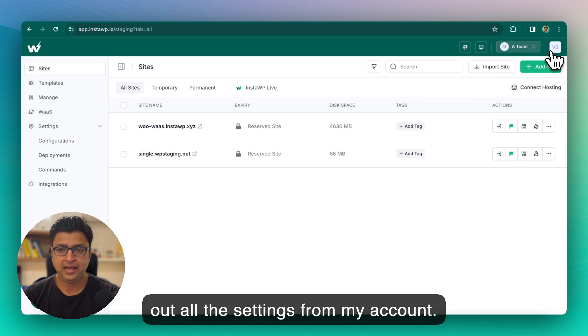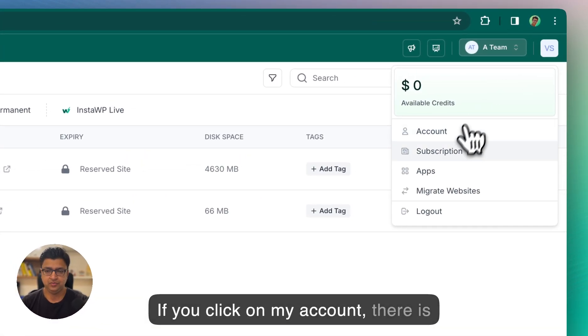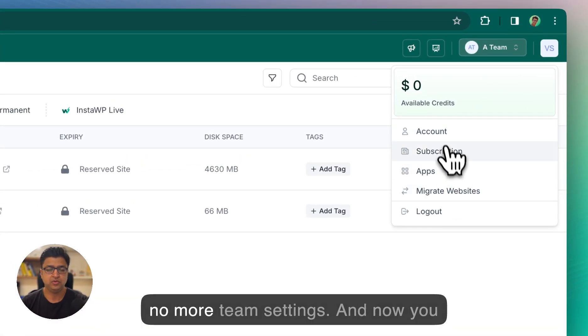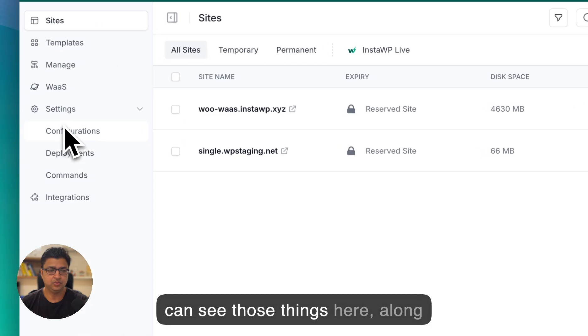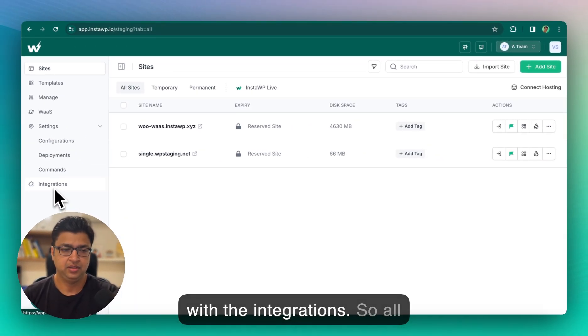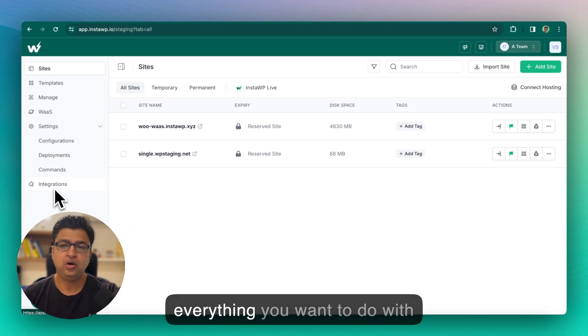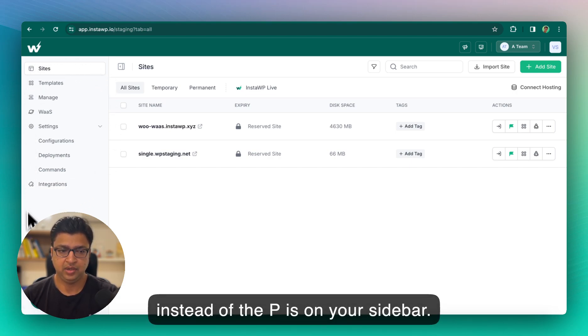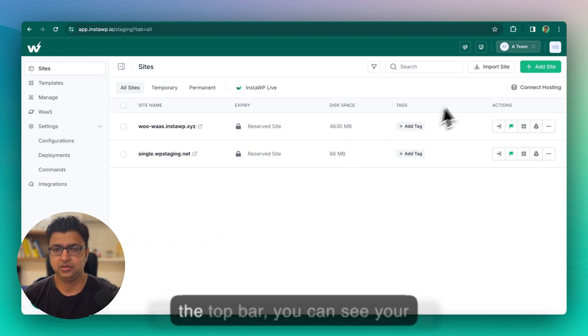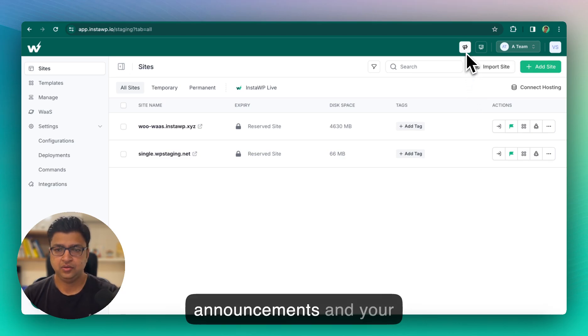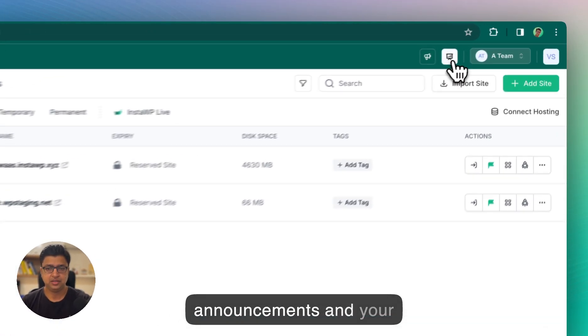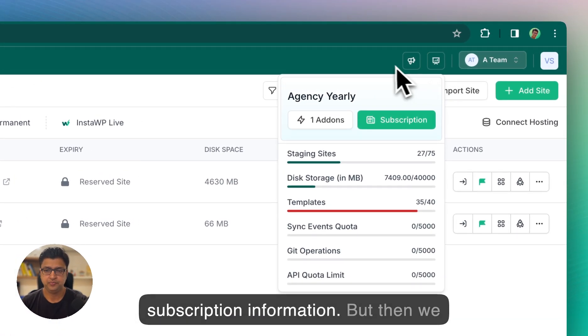And then we have the vast option which was always there, right? We have pulled out all the settings from my account. If you click on my account there is no more team settings, and now you can see those things here along with the integrations. So everything you want to do with InstaWP is on your sidebar. Now let's talk about the top bar.